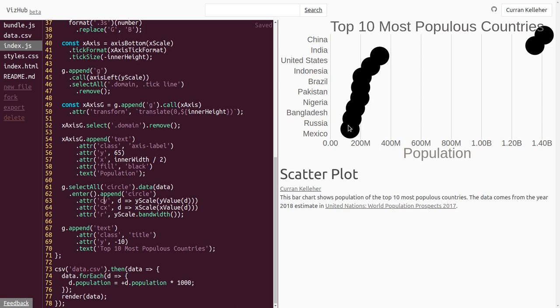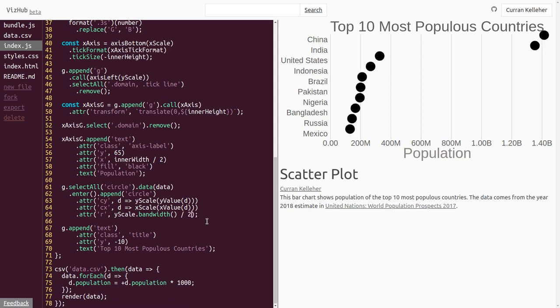The circles are overlapping here because we set the radius, not the diameter, to the bandwidth. But if we set the diameter by saying yscale.bandwidth divided by 2, then the circles don't overlap anymore. The problem here though is they're not aligned. See, the circle, I mean, I think the center of the circle should match with the center of the label.